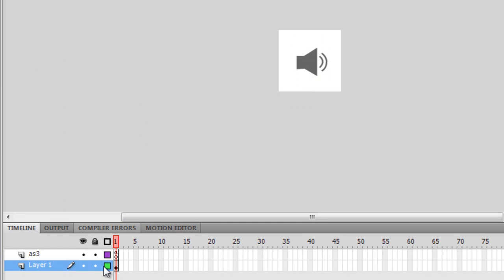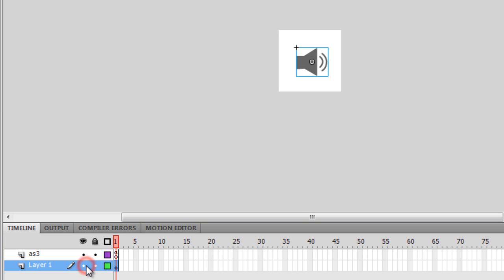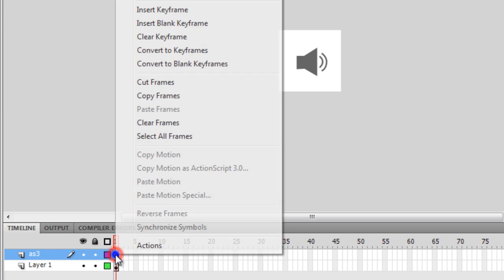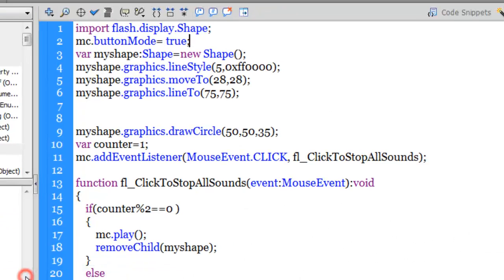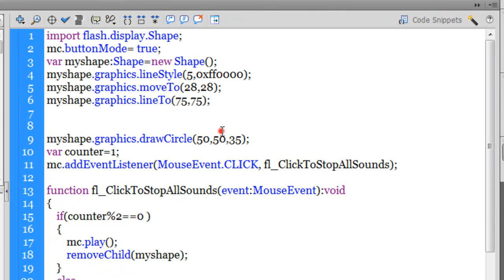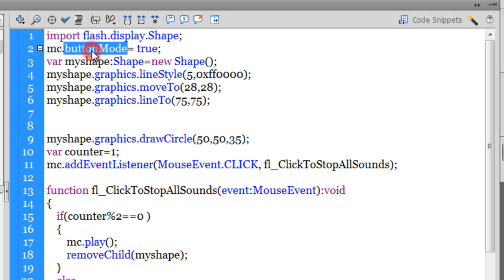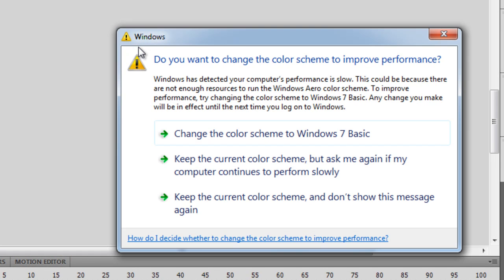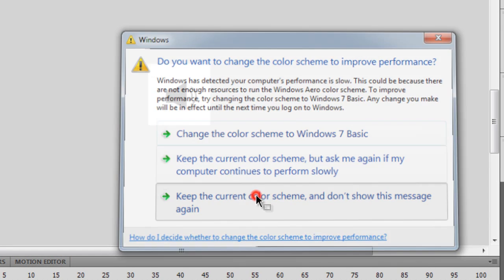On the stage guys, layer number one is actually the one that is hosting this picture, this graphic. And then we have the action script. So guys, the first thing that I've done is the graphic of the speaker, which is a toggle button actually. I've used the button mode property on that and I've set it to true, which means that it will give me that nice finger that I want when I test this.